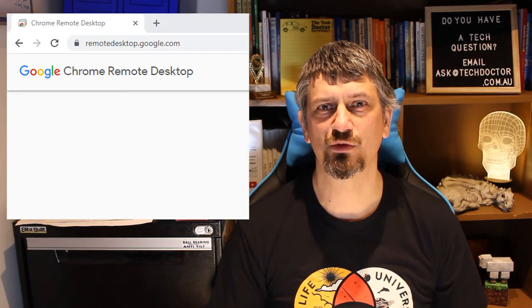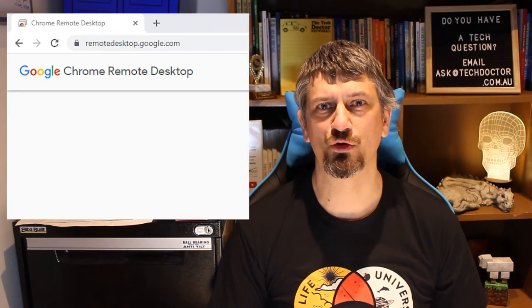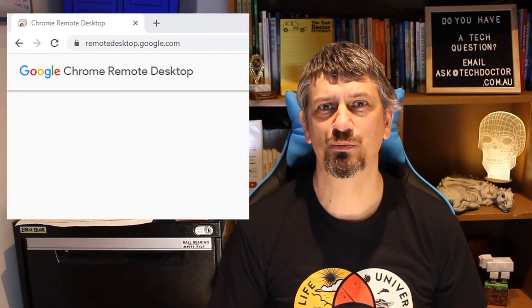Enter Chrome Remote Desktop. To access it, you've probably got pretty much everything you need. Google Chrome. To get started, just go to remotedesktop.google.com.